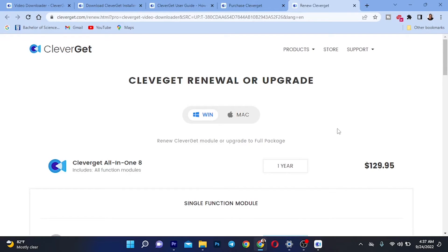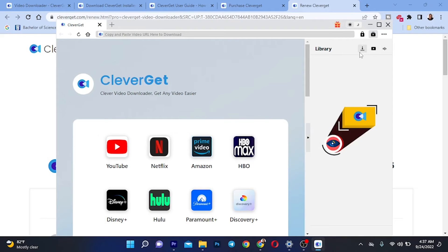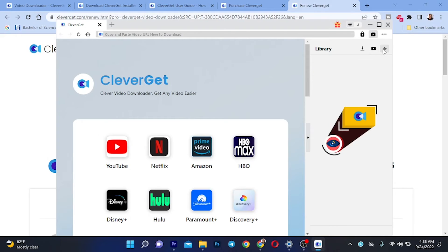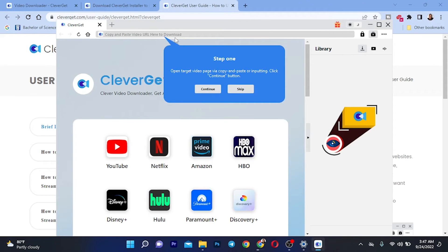I'm going to try it out and download something to show you how it works. Browsing the tabs, you can see different features. The Library tab shows videos you've previously downloaded, including download speed history. Another section shows the audio of files you've downloaded. Up at the top, you can paste the URL for any video site you want to download from.